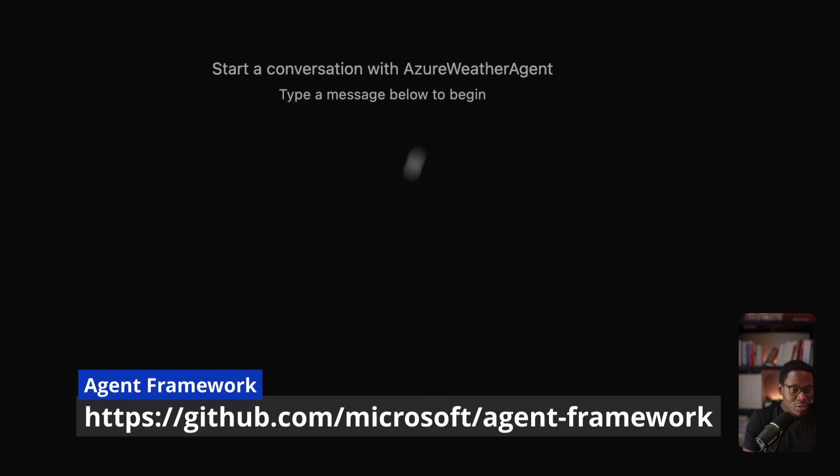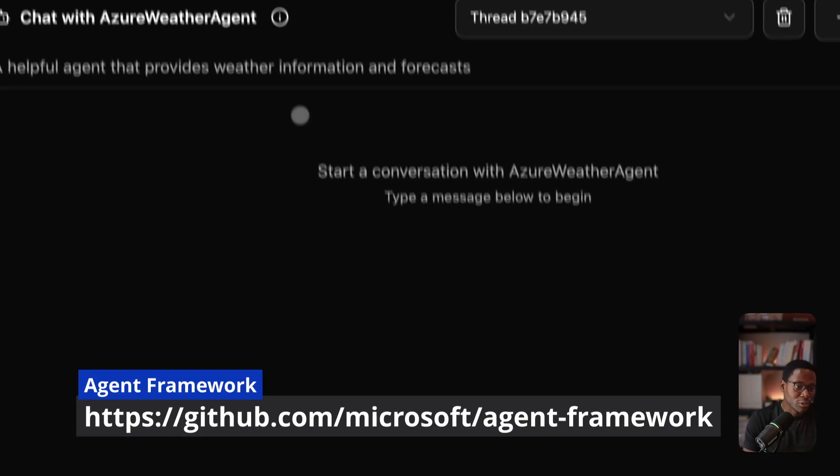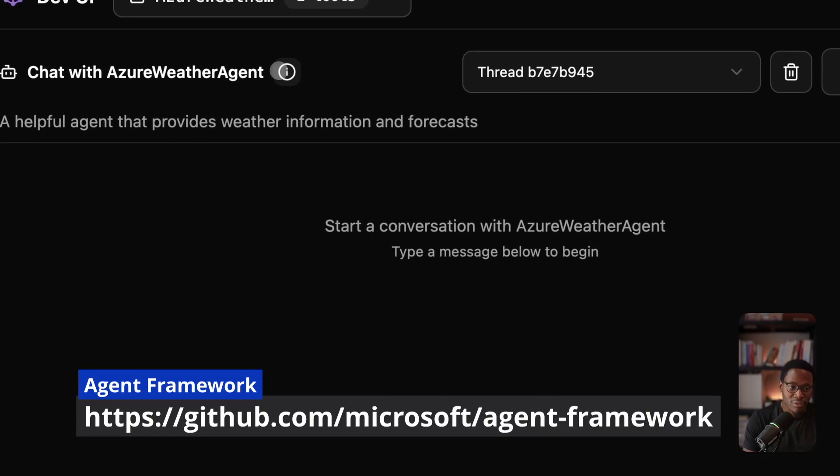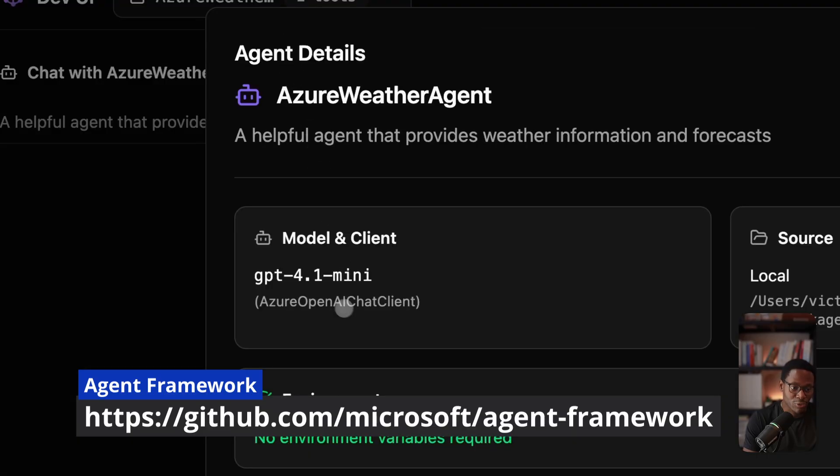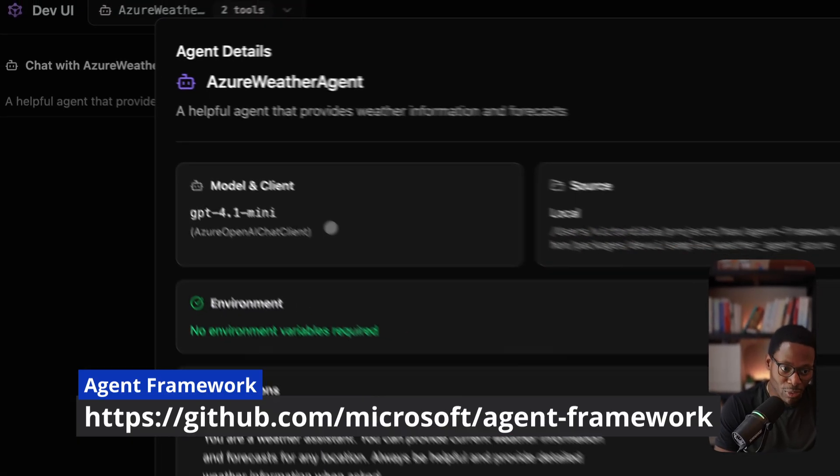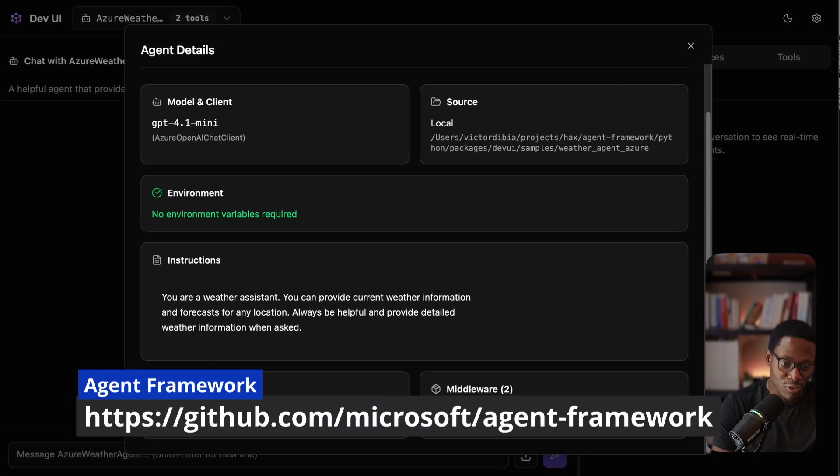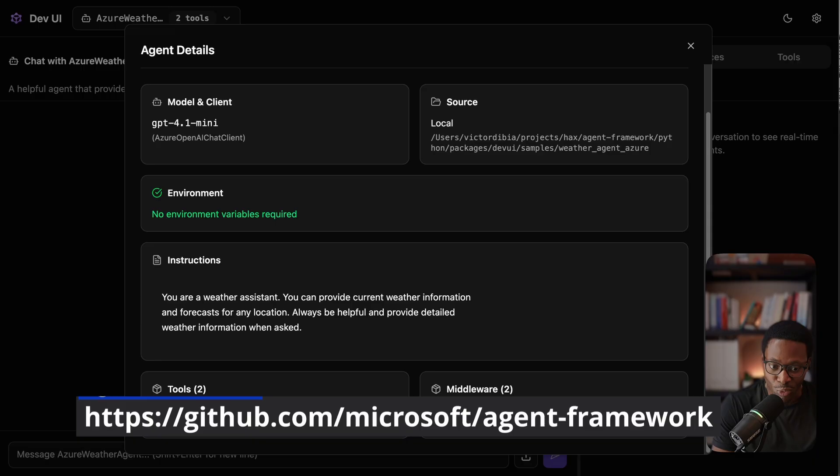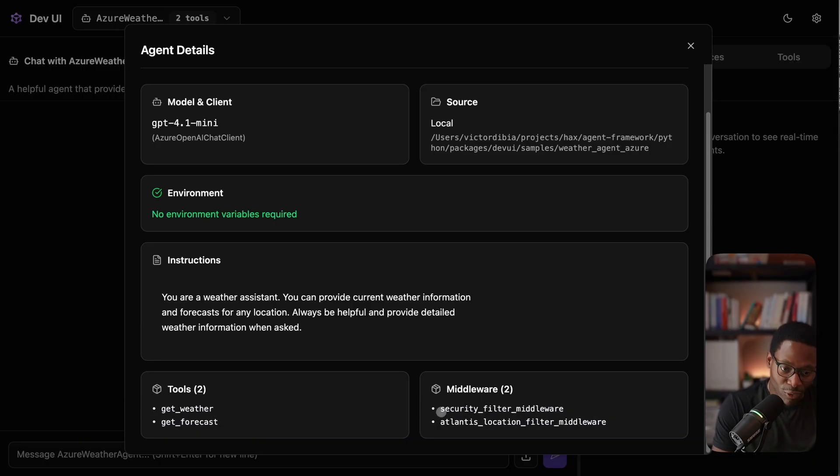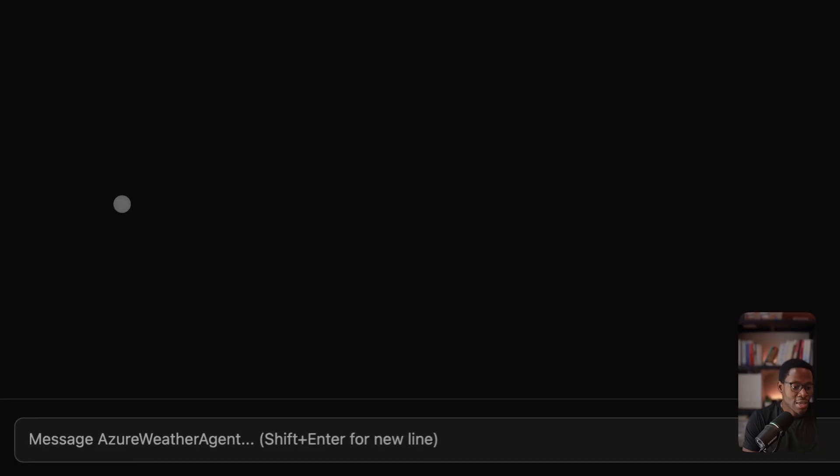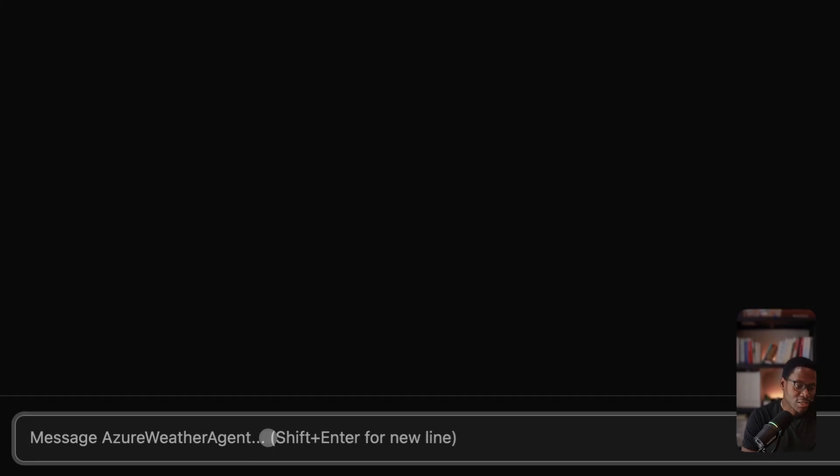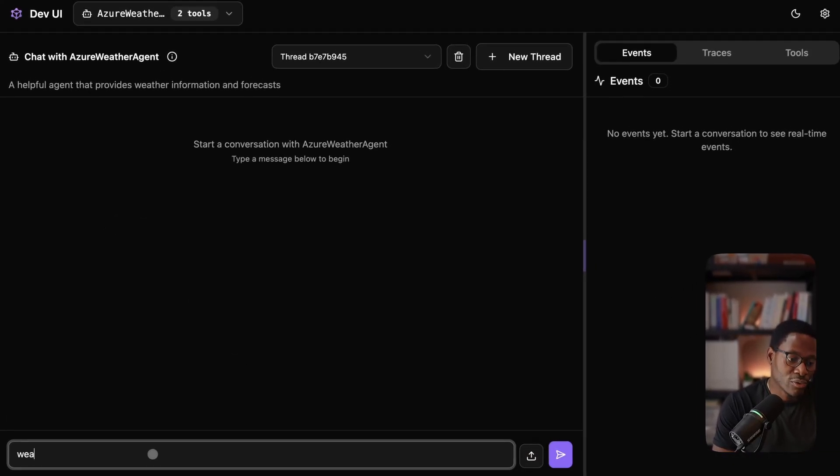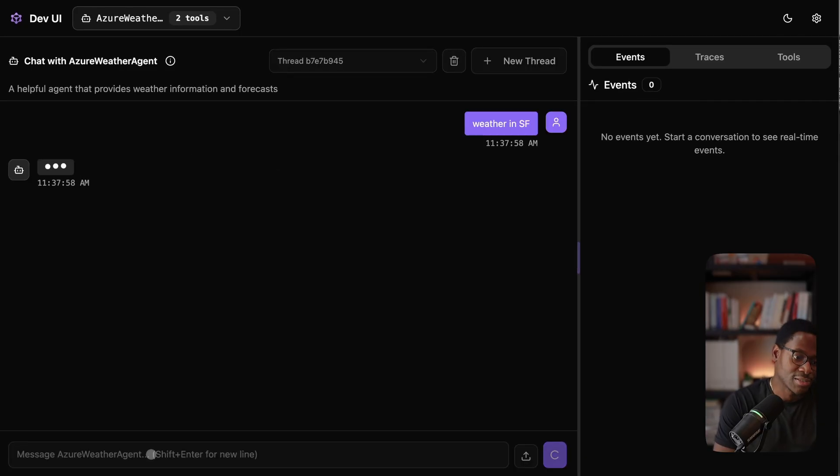Agent framework covers everything you would expect of a modern agentic framework. For example, you can define an agent, give it access to a model client, give it instructions, give it tools, and even middleware. These are routines that can be executed before and after things like a model call or function call. Just as an example, you might see things like weather in SF, a classic example.